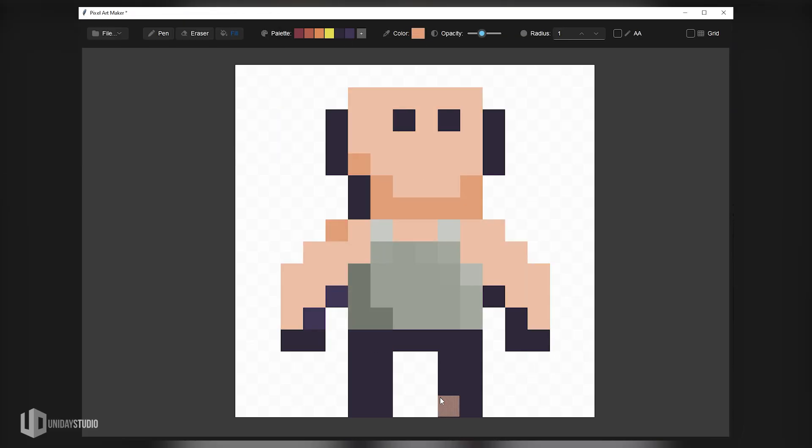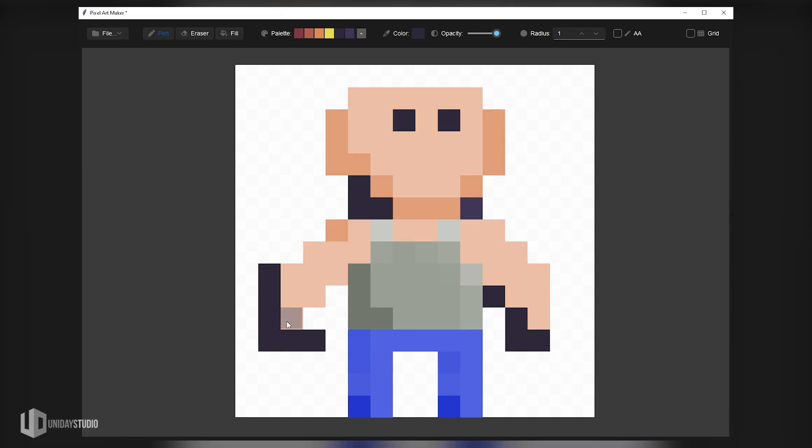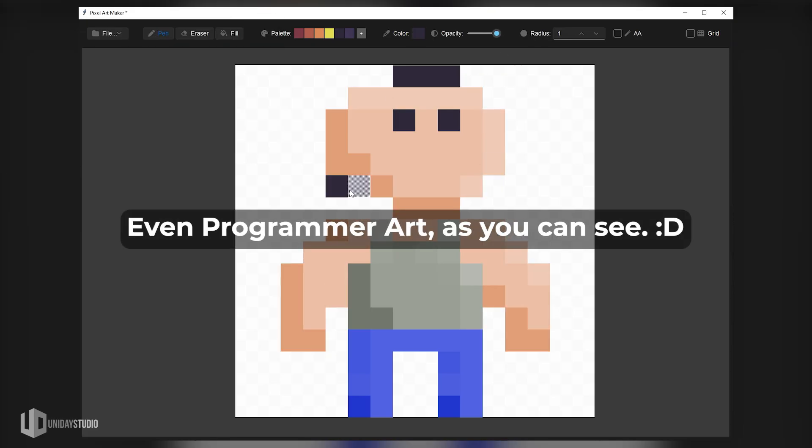It's perfect for games, quick sketches, tiles, icons or whatever you want to create with it.